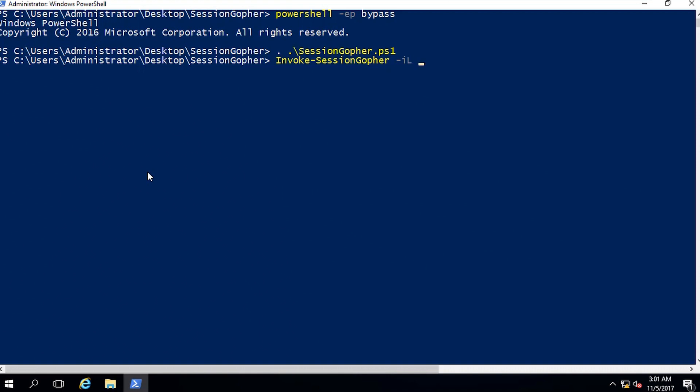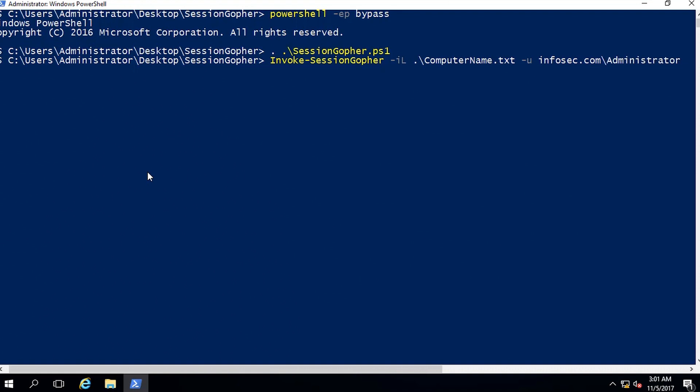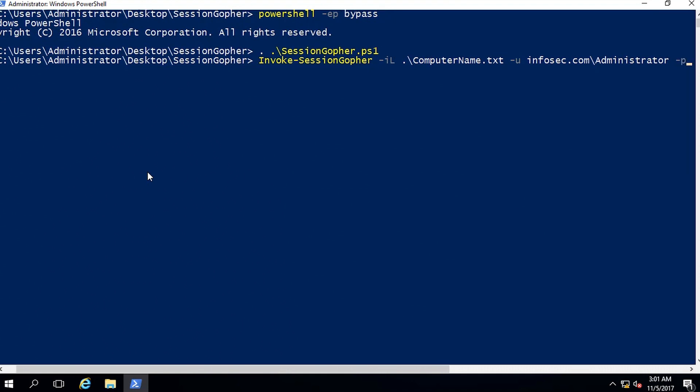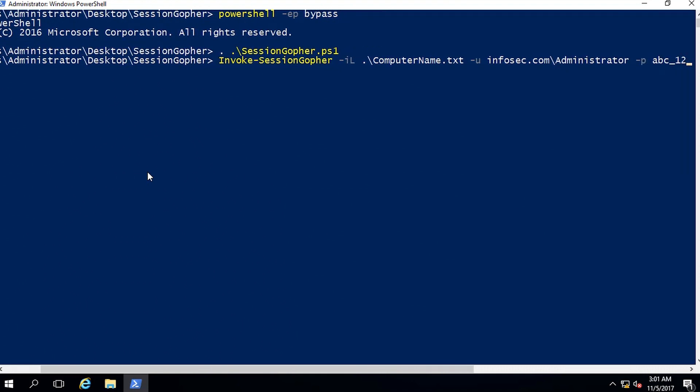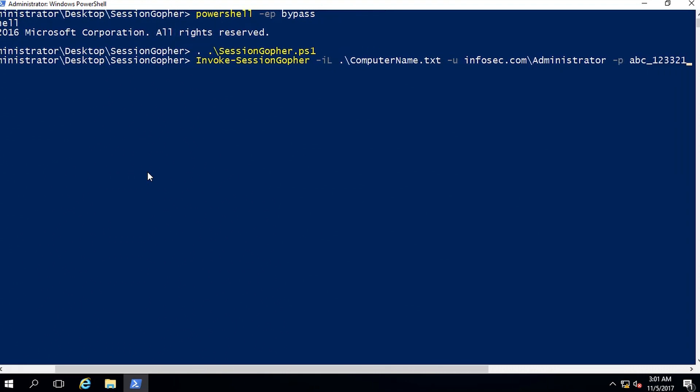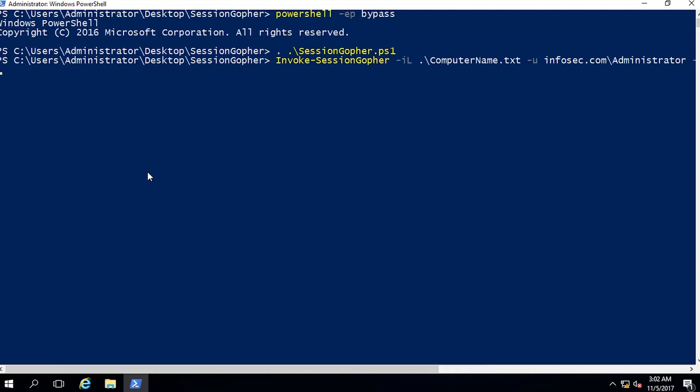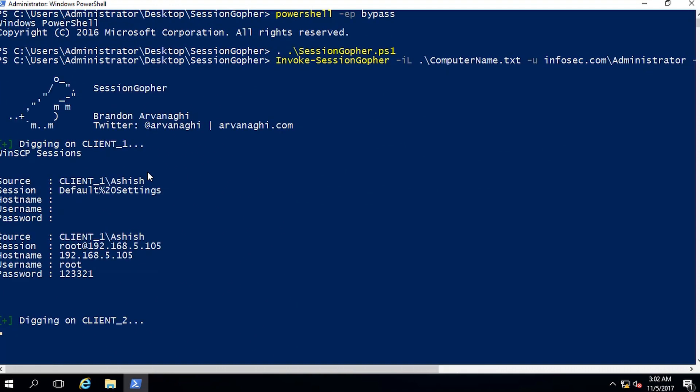Next, we will invoke Session Gopher script with flag IL to define hostname file, u-flag to define the domain name, and p-flag to define the password. We can observe that we have dumped WinSCP and FileZilla credentials from Client1 and Client2 machine.